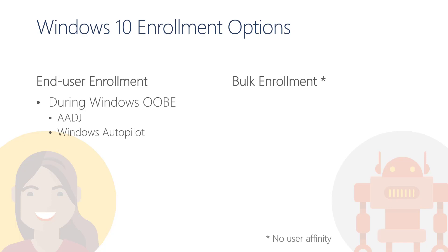The main benefit of using Windows Autopilot is that we can control whether the user driving the OOBE process is going to be a local administrator or not. With Windows Autopilot, we can also customize the OOBE experience to make it more user-friendly.